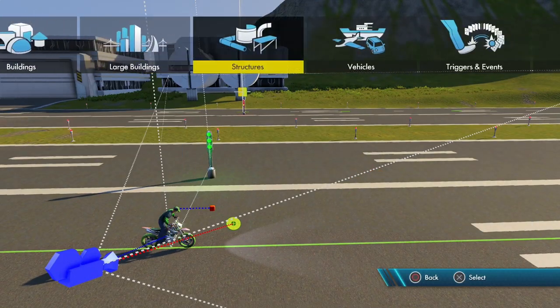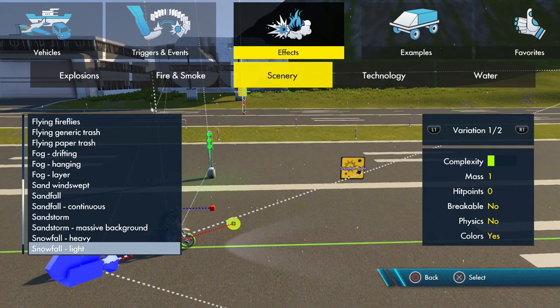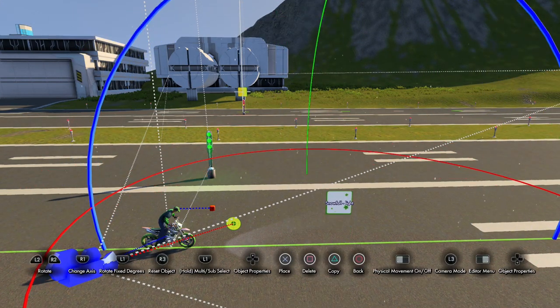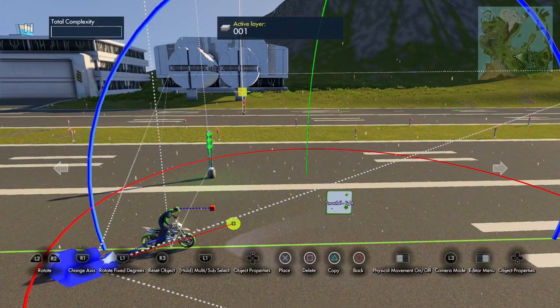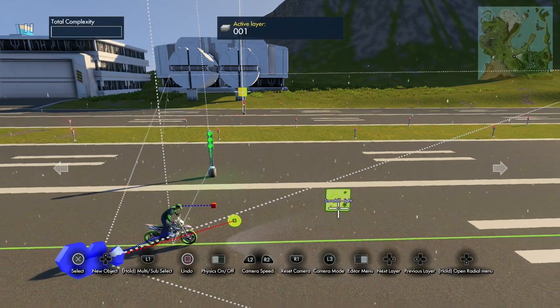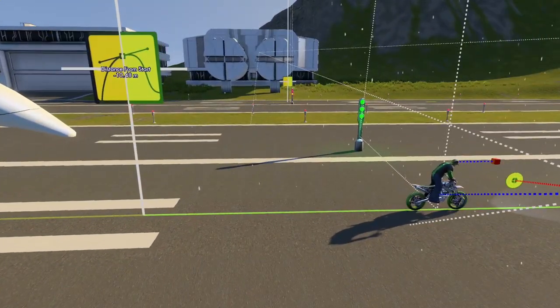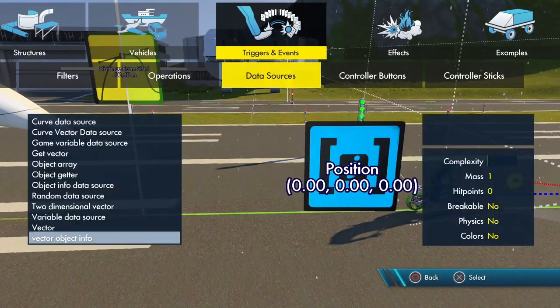First we're going to open up Effects and grab some snow — we'll grab Snowfall Light, open it up, and set it to Variation to make a little bit more snowfall.